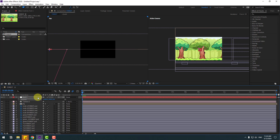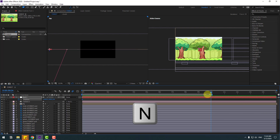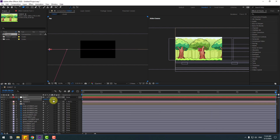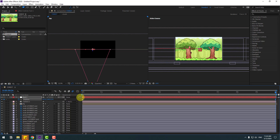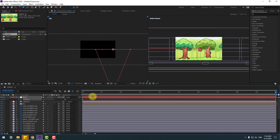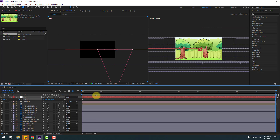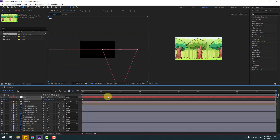Create a new position keyframe, go to 10 seconds and press N to select the work area. Then move the camera to the right for a pan animation.